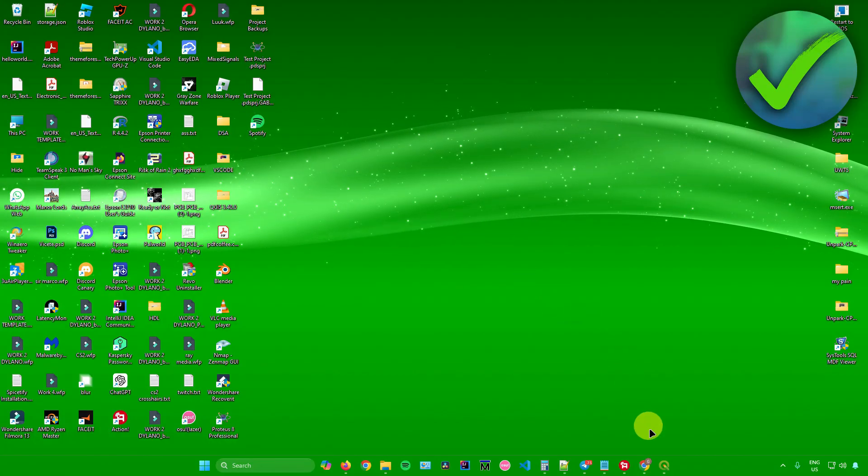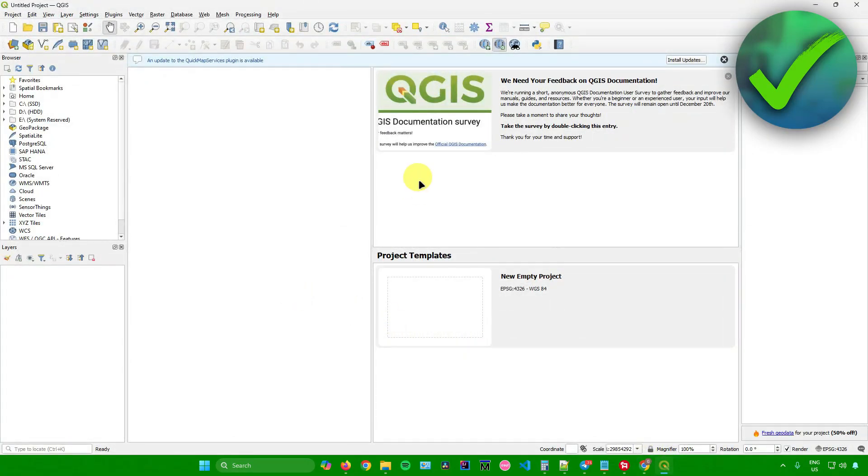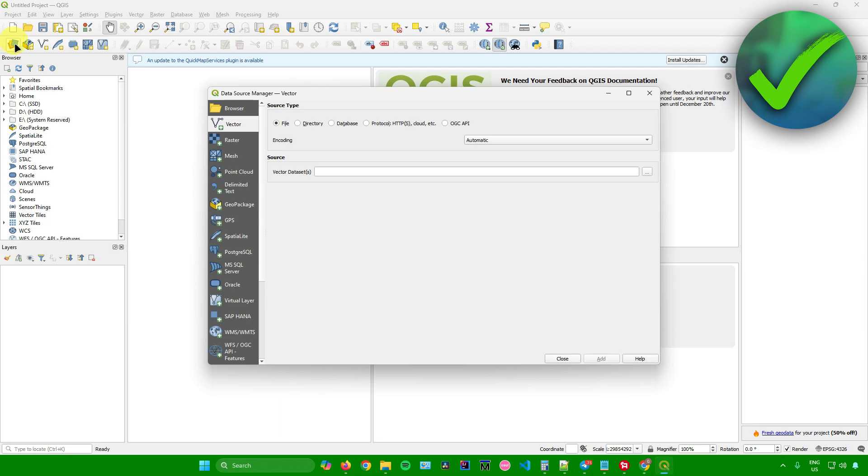Next, what we're going to do now is open up QGIS. Once you are in QGIS, what you want to do is click on this button right here, open data resource manager, click on that.